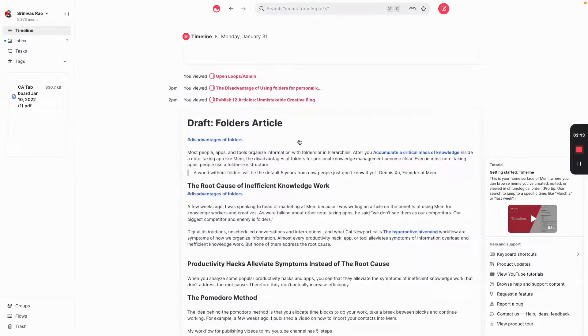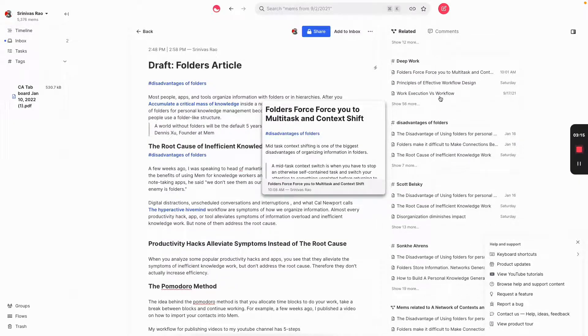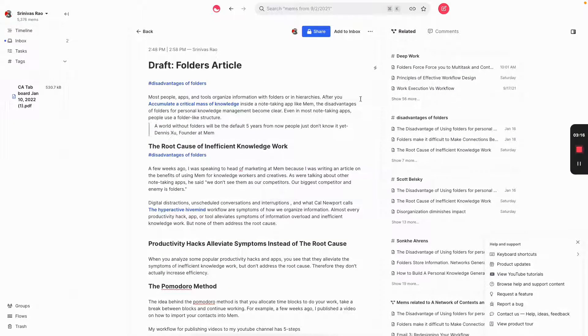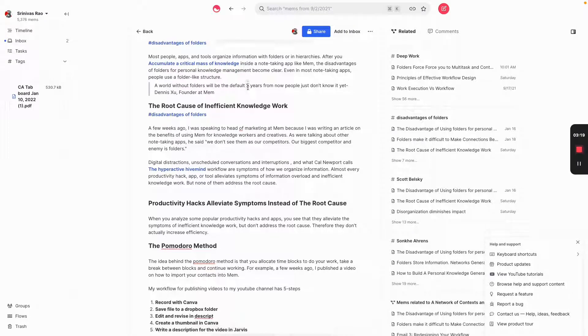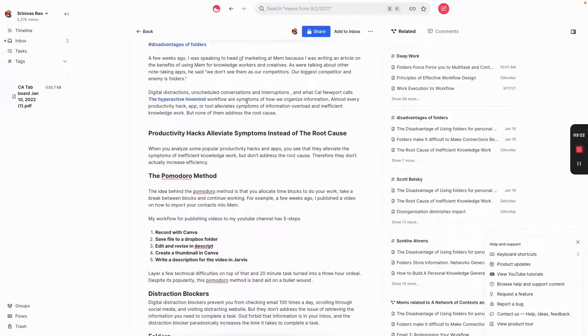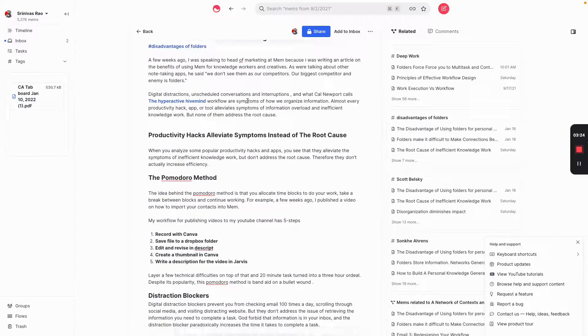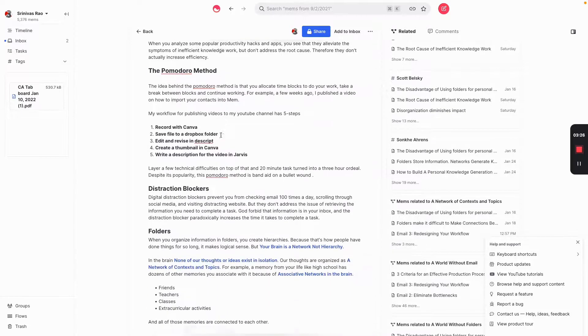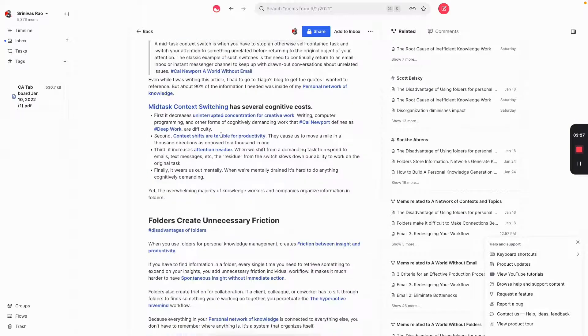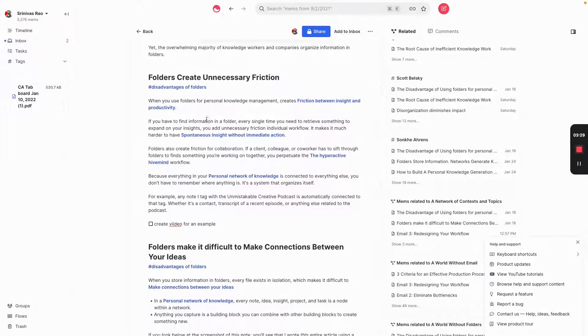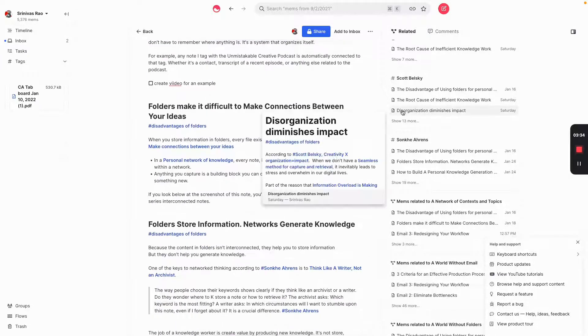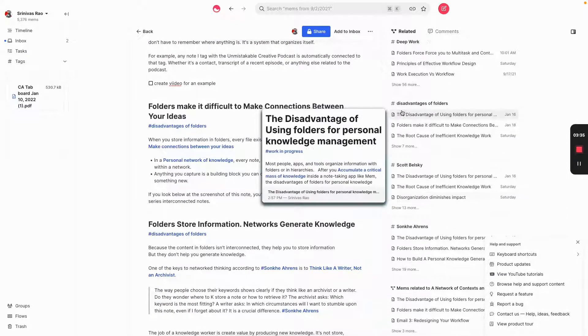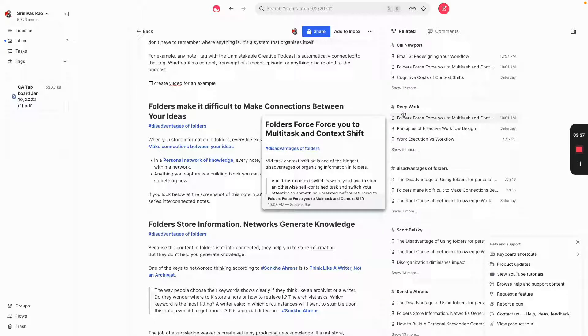Let me show you an example. So right now, I've been working on this article about the disadvantages of folders for personal knowledge management. And that article is done. It'll be on Medium probably by the time you're watching this. You can see here that I actually didn't write this article all in one go.